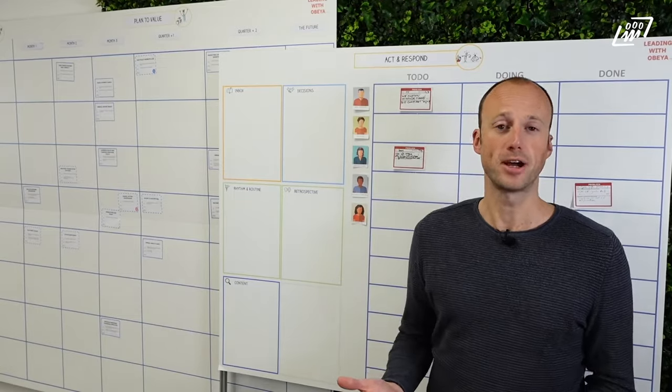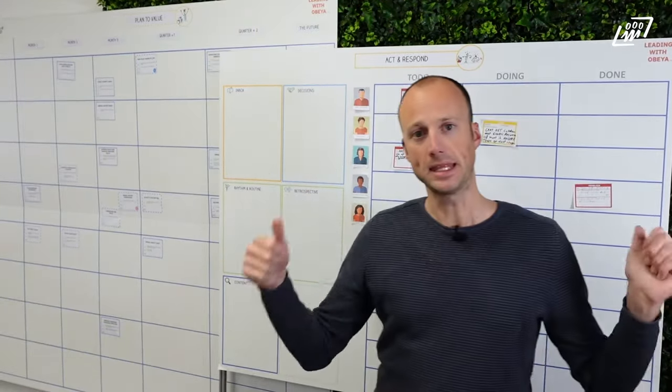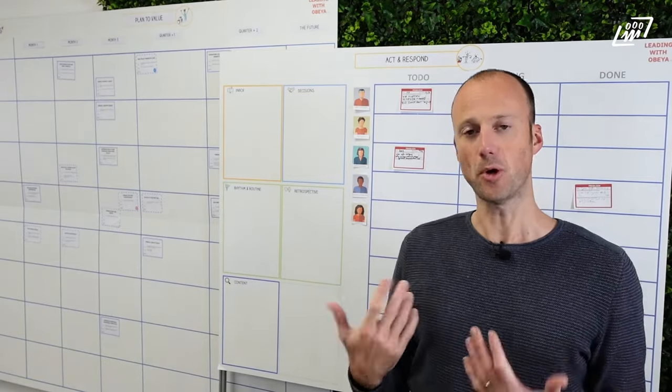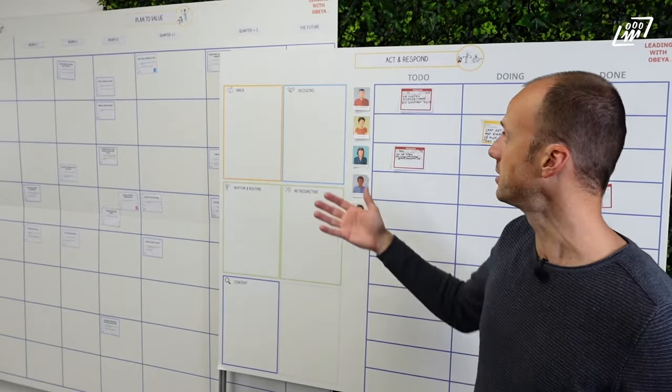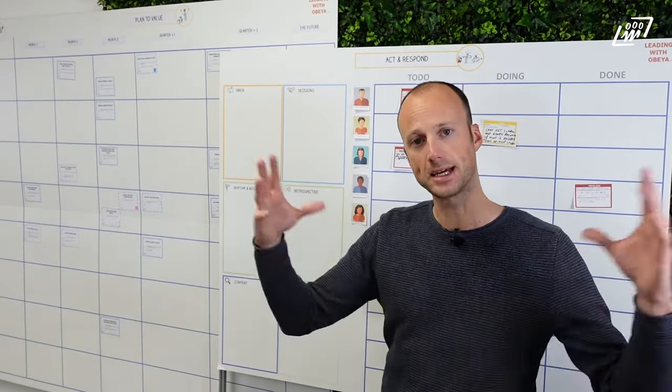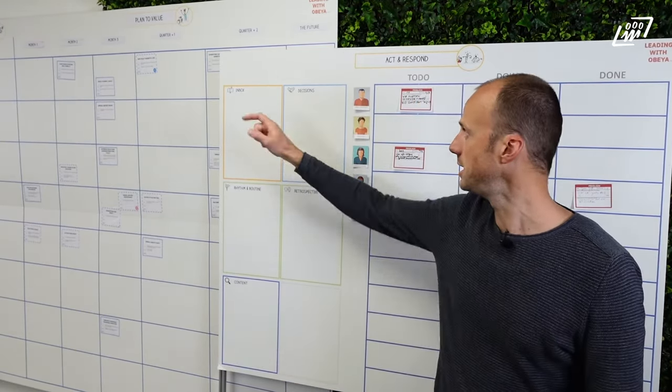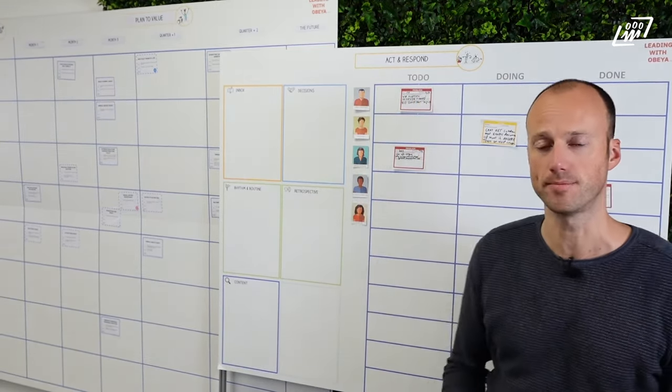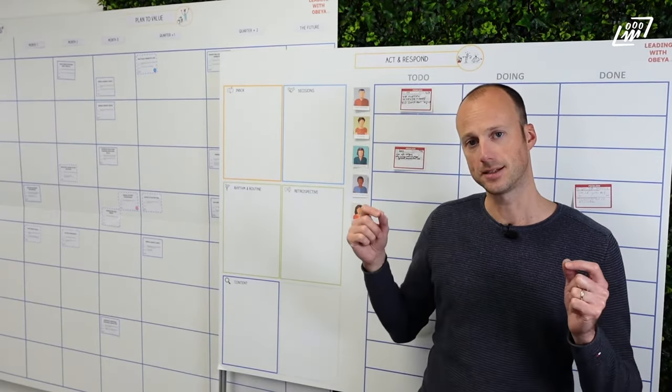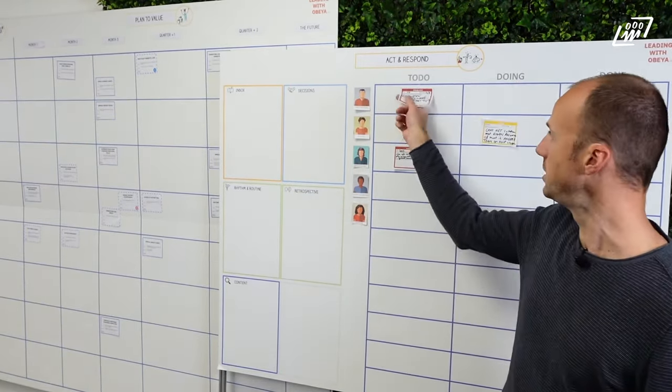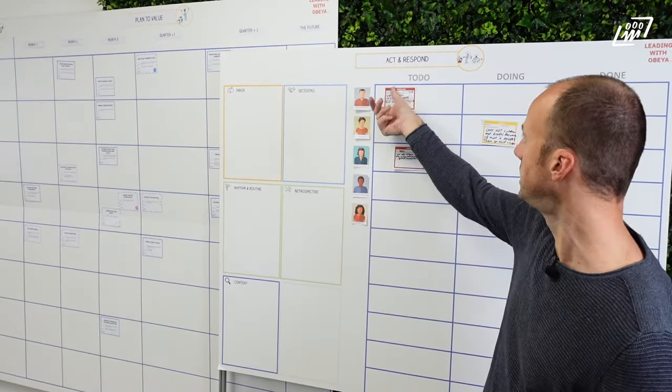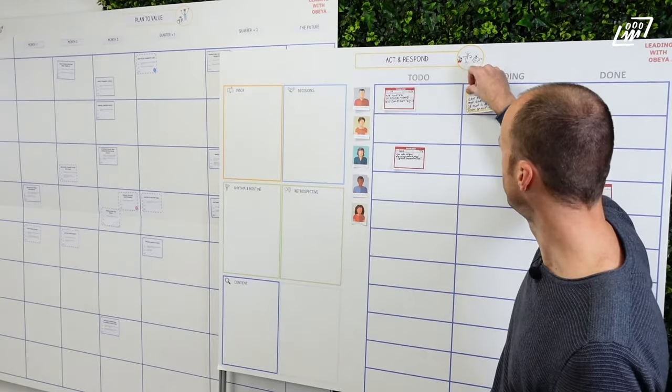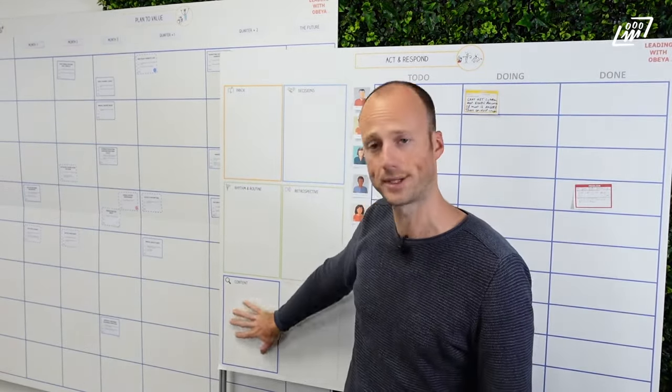We have now arrived at the act and respond board. If that's our strategic plan then the act and respond board is there to help us while we are executing it. The act and respond board is there for picking up problems or requests that come from inside or outside the organization and they will be addressed in the inbox via one of the members of the leadership team. And then the problems may be picked up. So problem is addressed here, discussed by the team and then assigned to somebody. This may lead to actions to start solving the problem. It may lead to decisions or to content discussions.